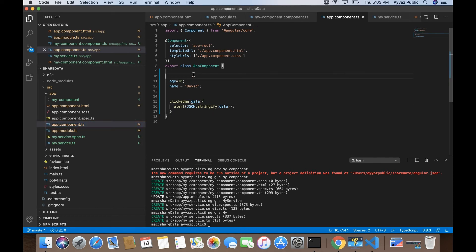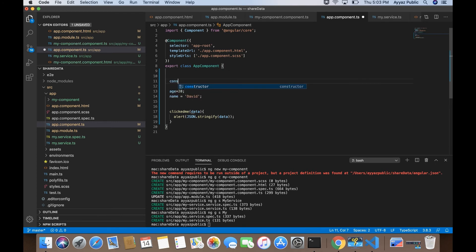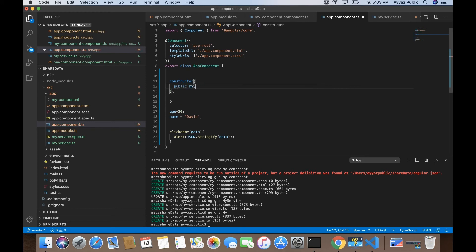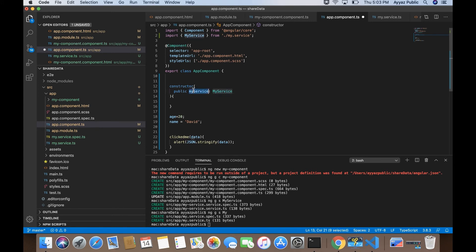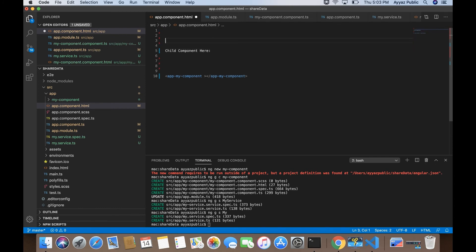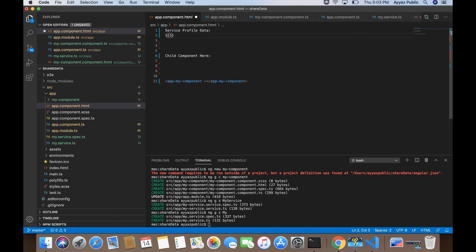In the app component, before showing this data, I first have to inject this service. To inject it I'll use the constructor and write the service name as 'public myService: MyService'. Now I can use it in the component template — I'll display the profile data using the JSON pipe so we can print the JSON as-is in the UI.